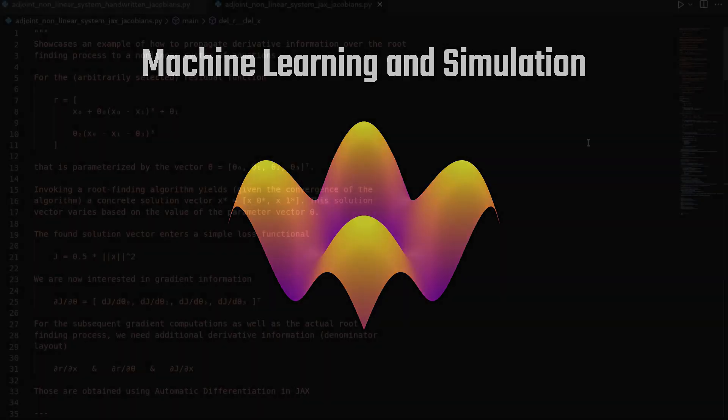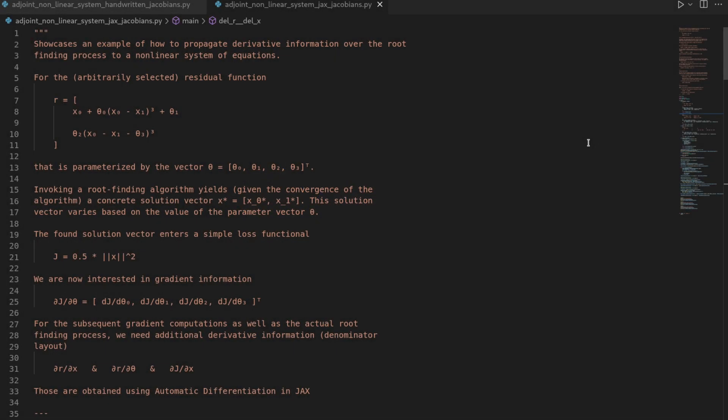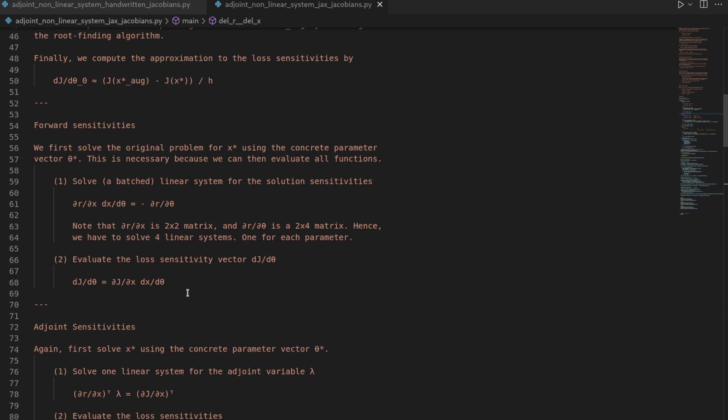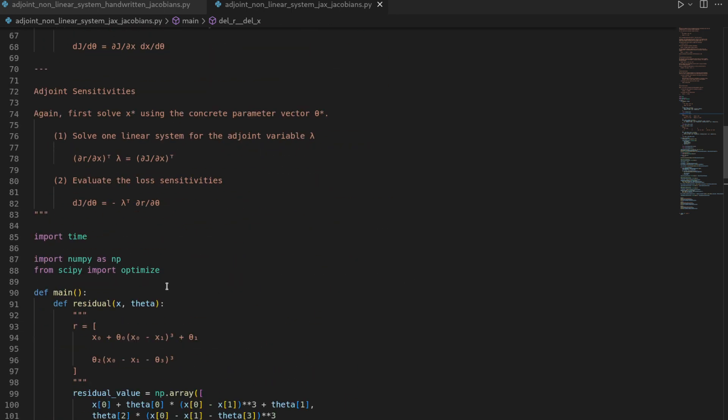Hi and welcome to this new video. Make sure you watch the previous one where we used the handwritten Jacobians because we are going to use most parts of the code from last time, which we're going to replace the essential parts. As said in the intro,